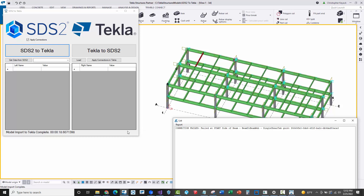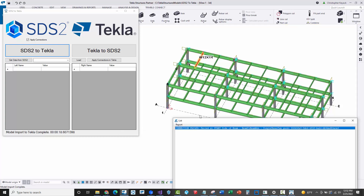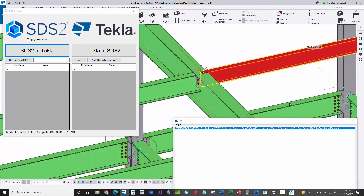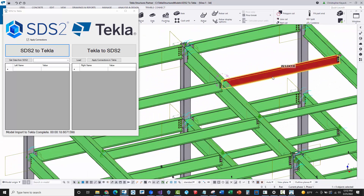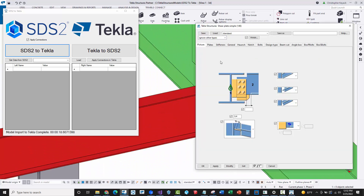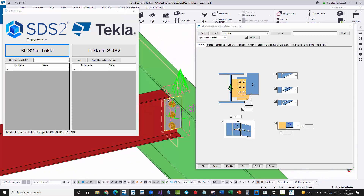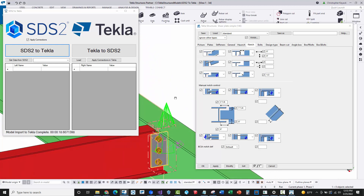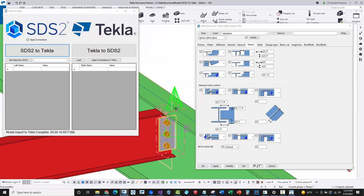All the connections are in — just about 18 seconds to complete. We have the one failed connection, and we can set the object representation in Tekla to colorize it, showcasing that no connection has been applied there. If I double-click and open a connection dialog box, for the cope information I'm reading in the exact cope data that STS2 calculates, feeding that in through the manual cope override dimensions.